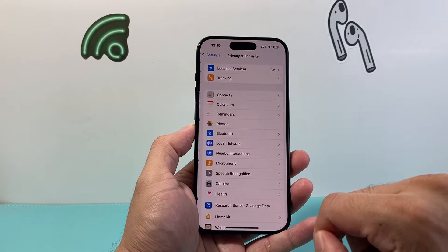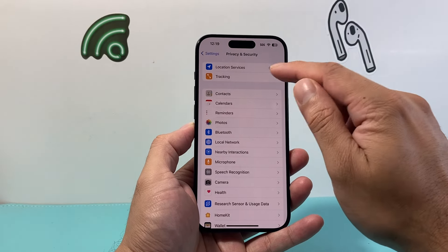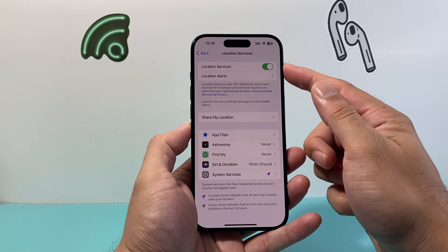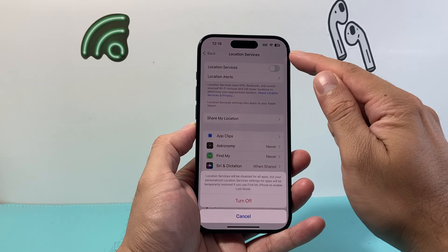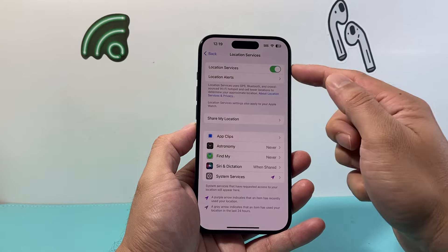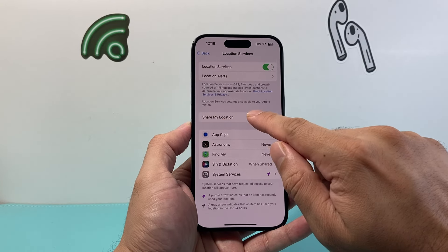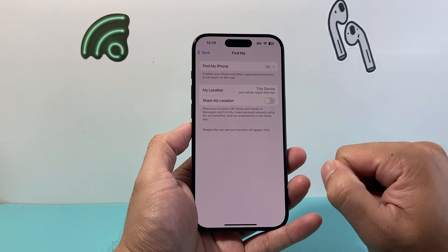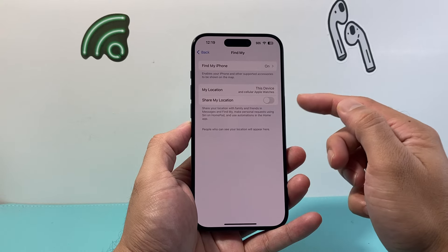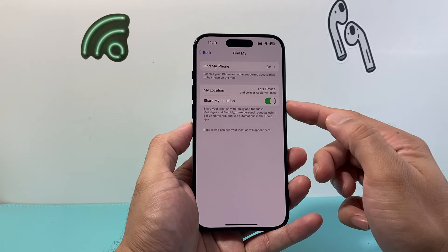Tap on that and you'll see there's an option for Location Services — you want to turn that toggle on. If it's off this will not work, so make sure it's green. Also, where it says Share My Location, tap on that and make sure that location sharing option is turned on so you can actually share your location.